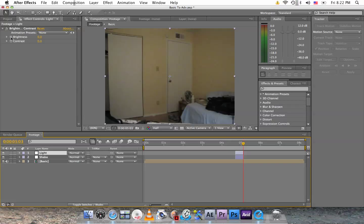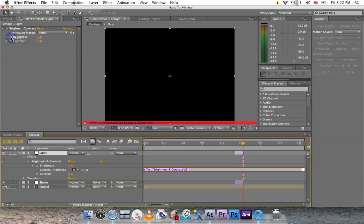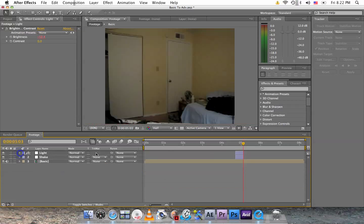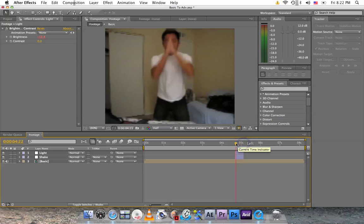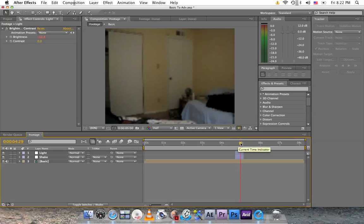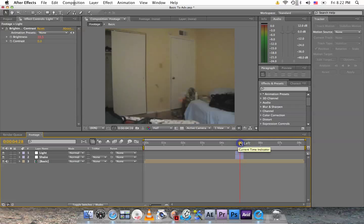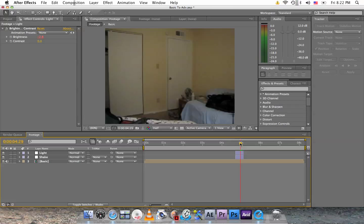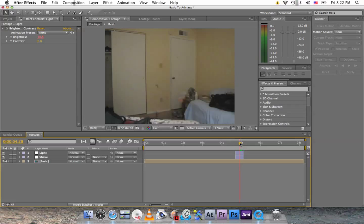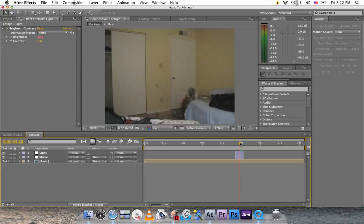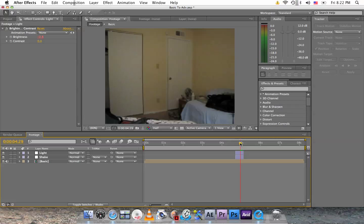Hold down option or alt and click on the stopwatch where it says brightness, and type in wiggle in parentheses or brackets, 30, 20 parentheses. So it's the same thing as the shake. Click anywhere, minimize this, and now we have a flickering of light. You can see here. We're done with that.